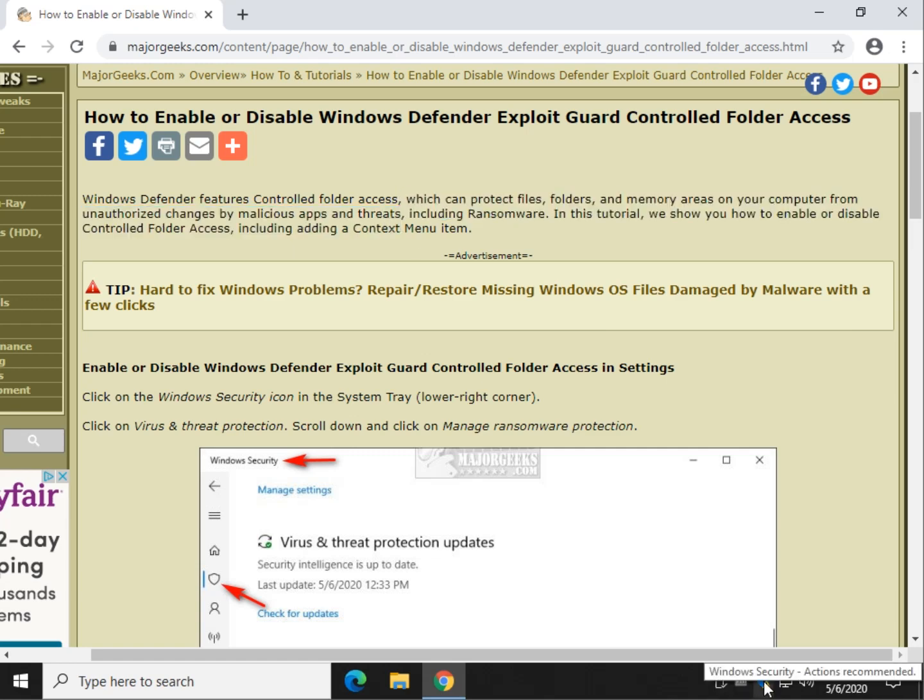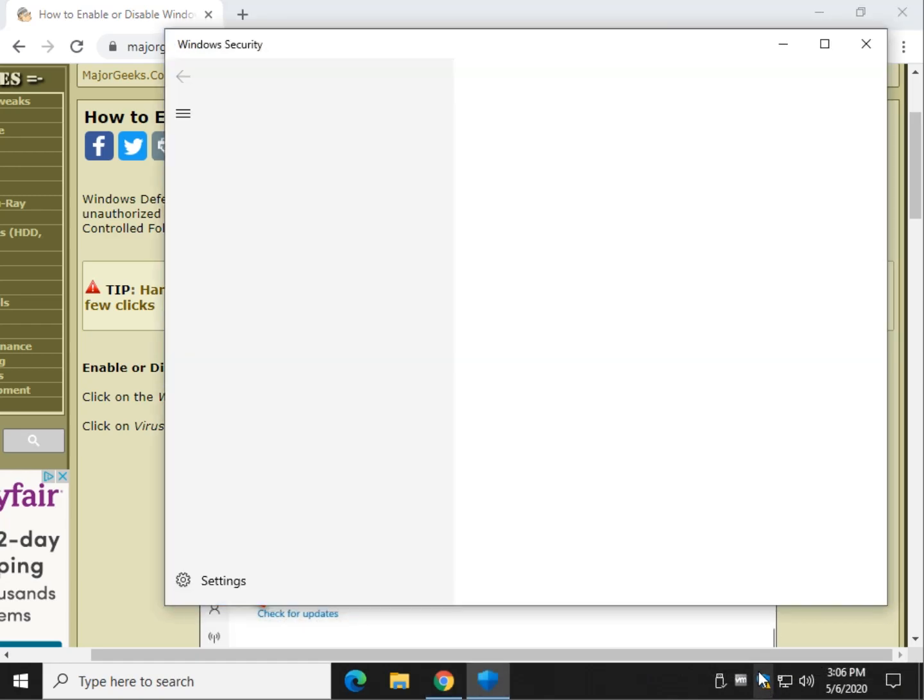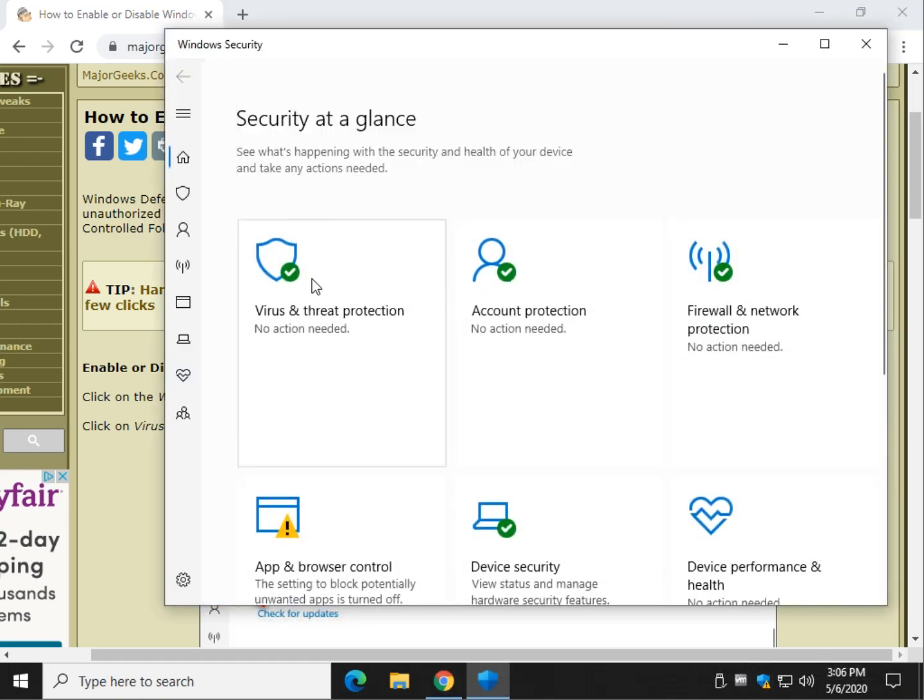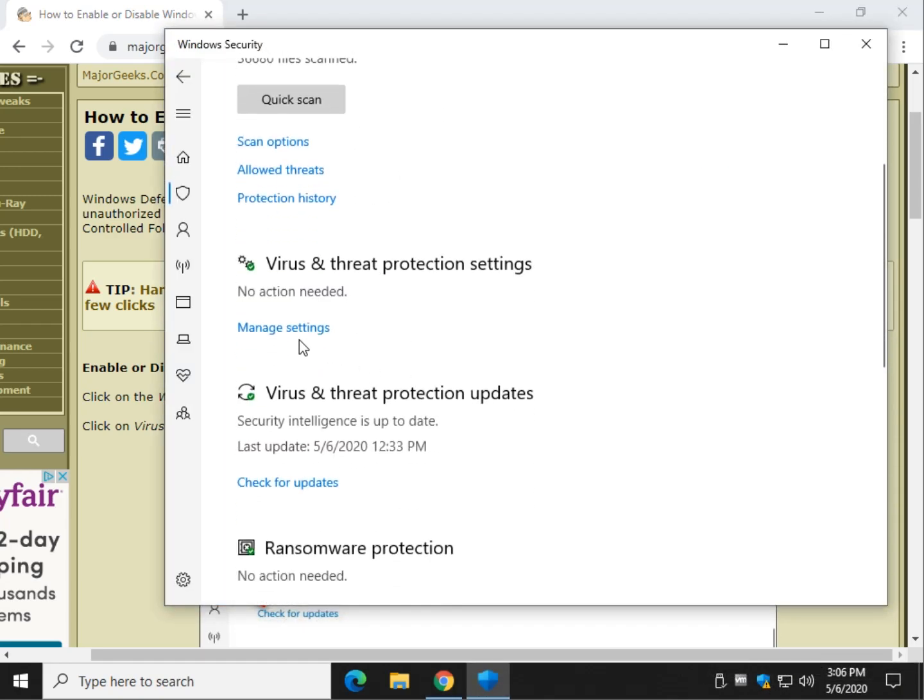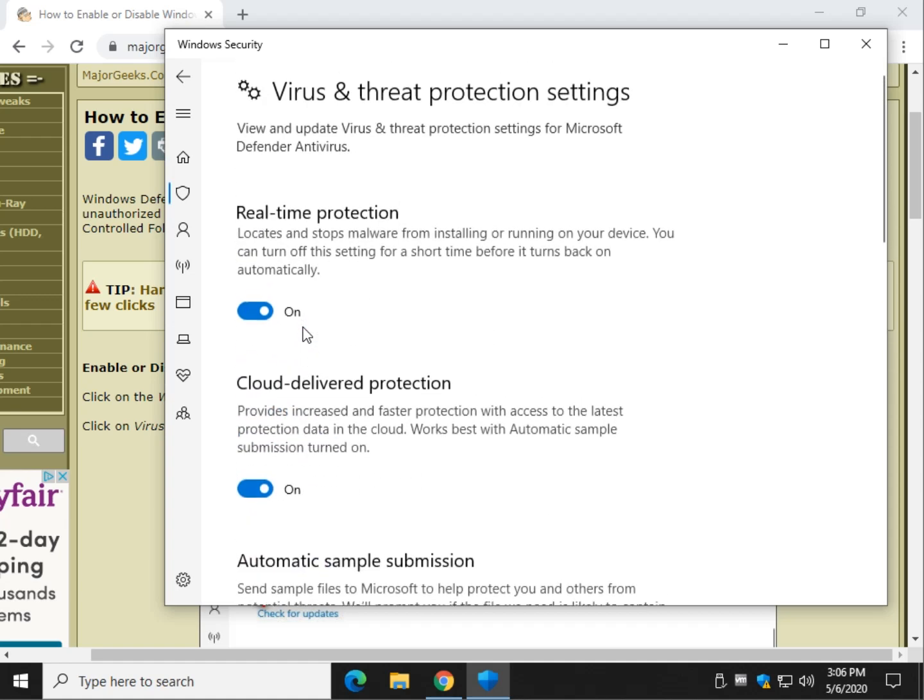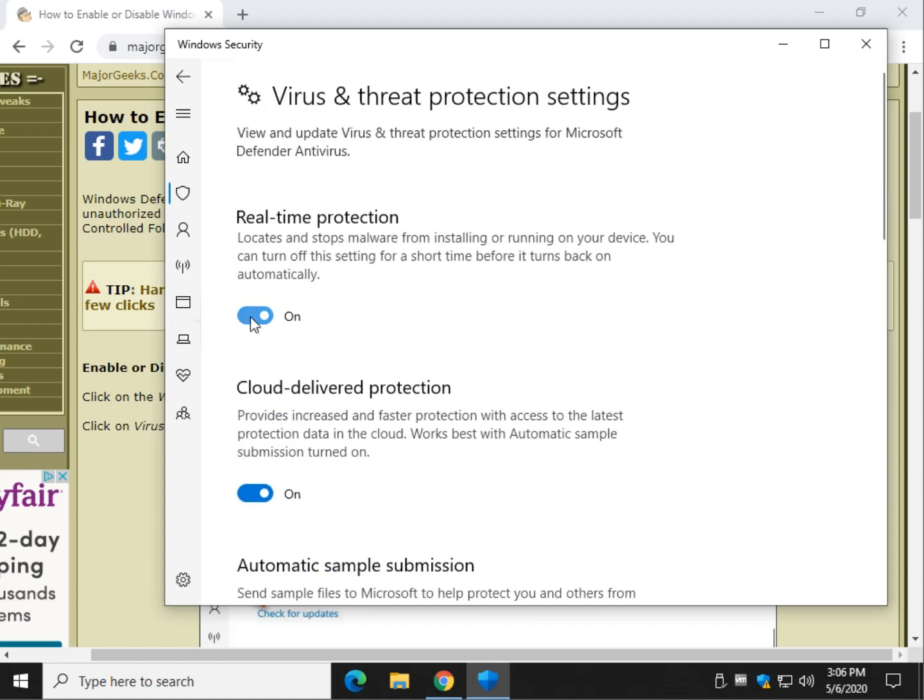Typically, we'll come down here to the Windows Security button right there. And typically, I would just go to Virus and Threat Protection, Manage Settings, and I would disable real-time protection.